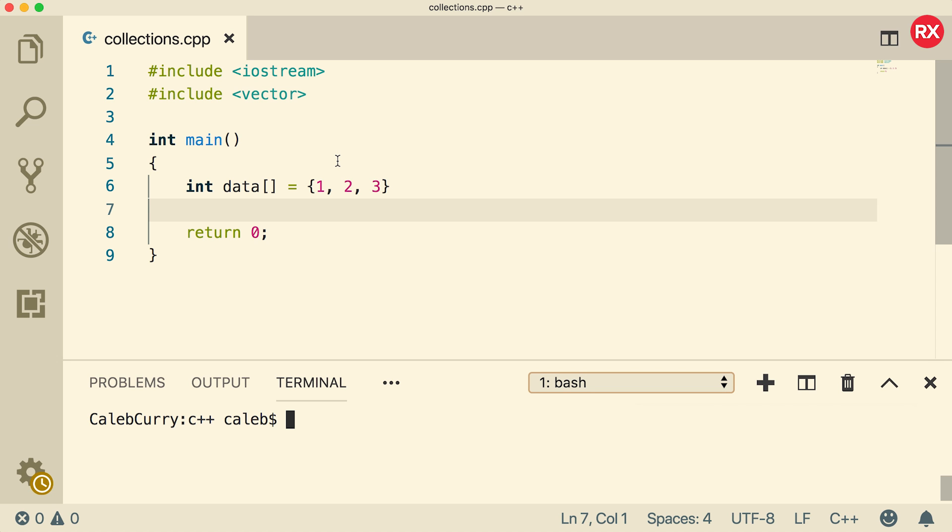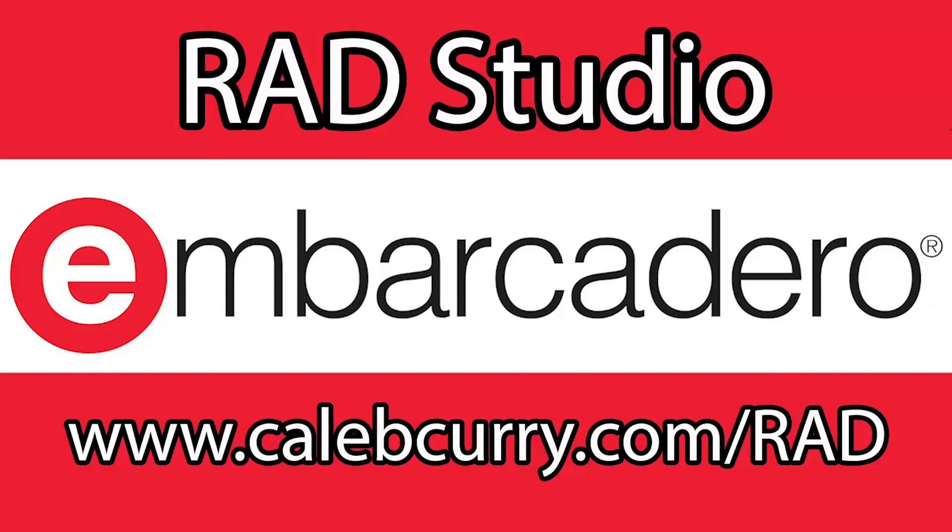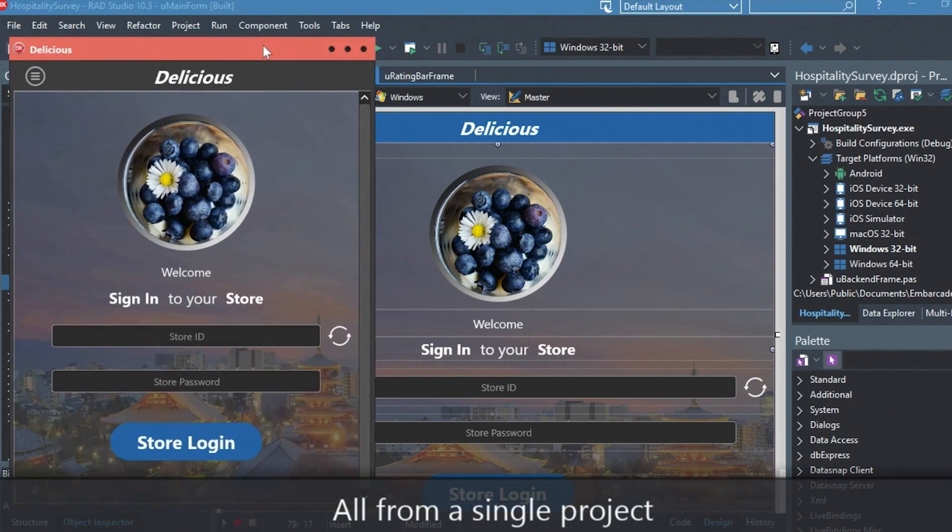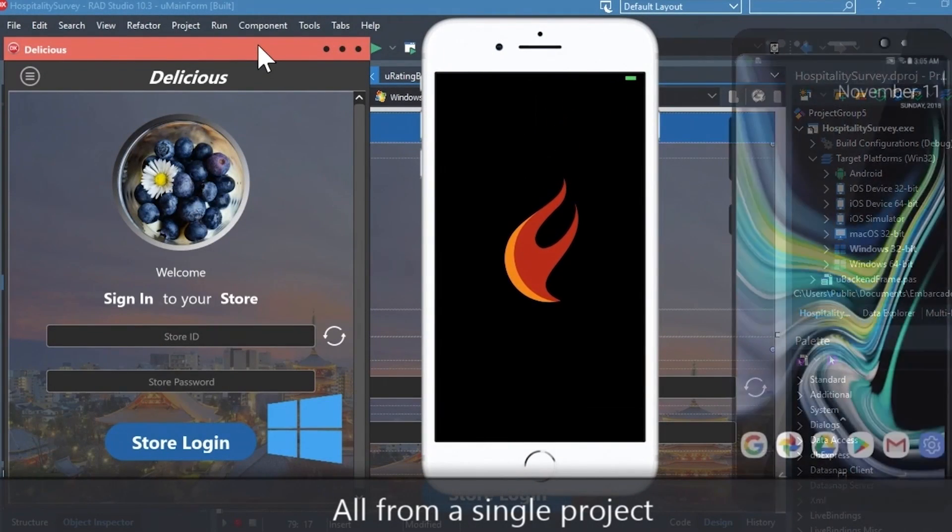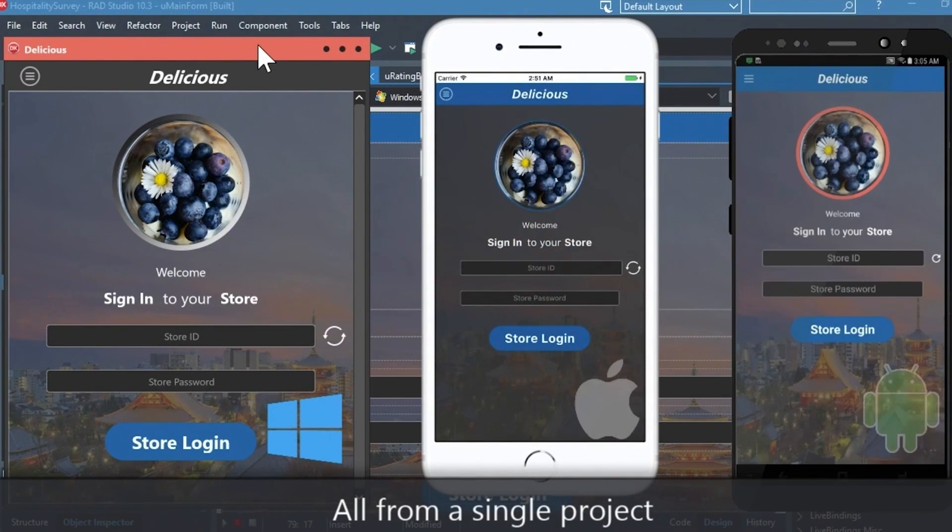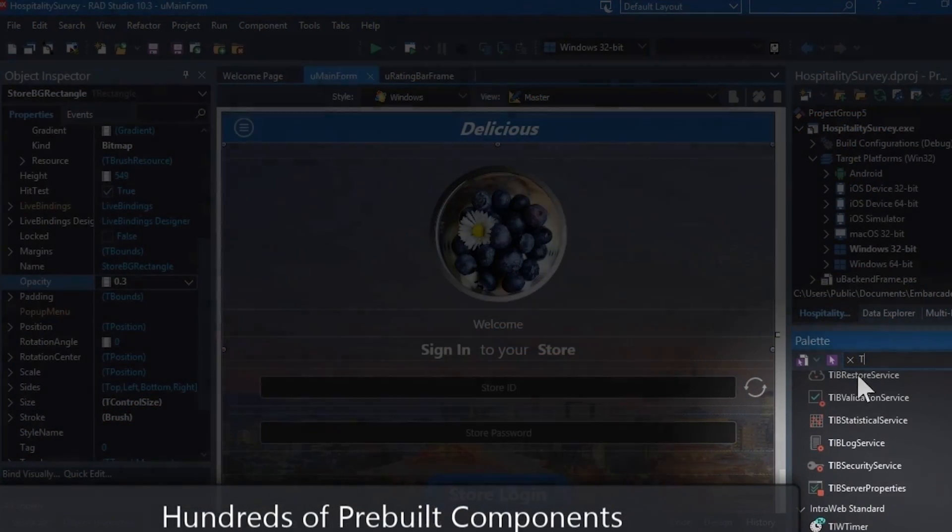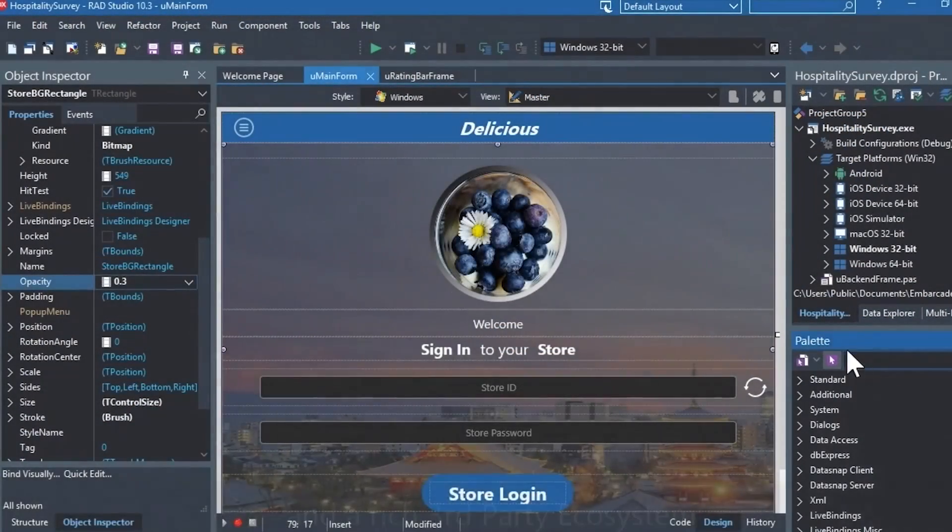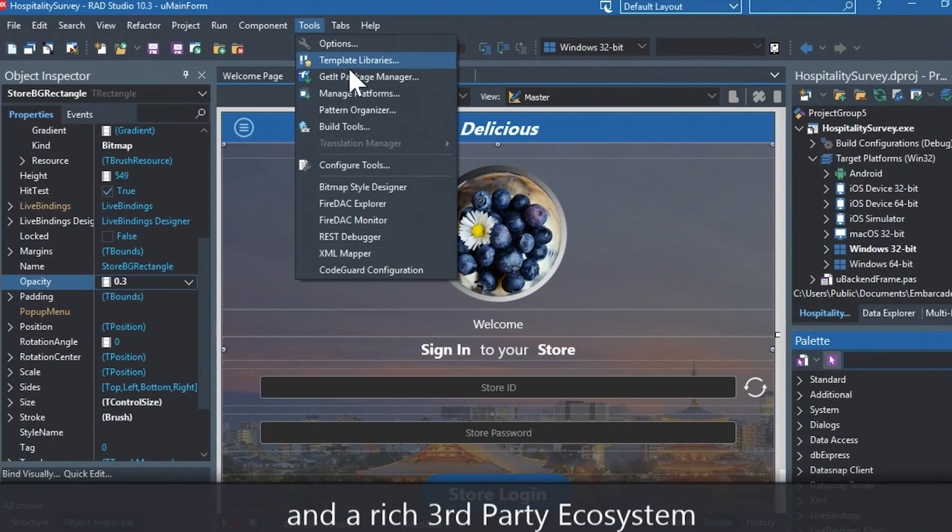But first, you got to check out our sponsor, Embarcadero Rad Studio. Rad Studio is the IDE of choice for C++ development. Quickly build native, mobile, and desktop applications from a single C++ code base and deploy to Windows, Mac, iOS, and Android. With Rad Studio, user interface design has been made easy with hundreds of pre-built components for cross-platform development.